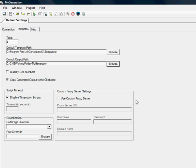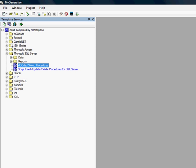The next thing you want to do is click on Template Browser. Then you want to go down to Microsoft SQL Server and Doodad Stored Procedures.